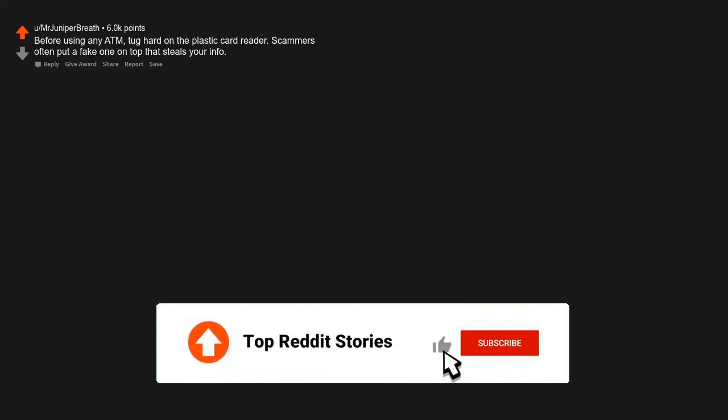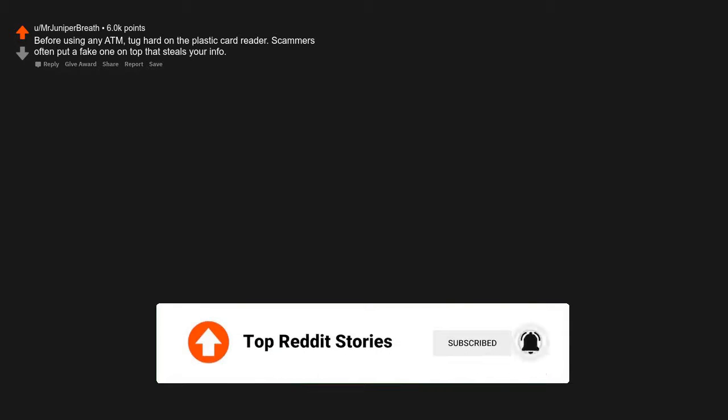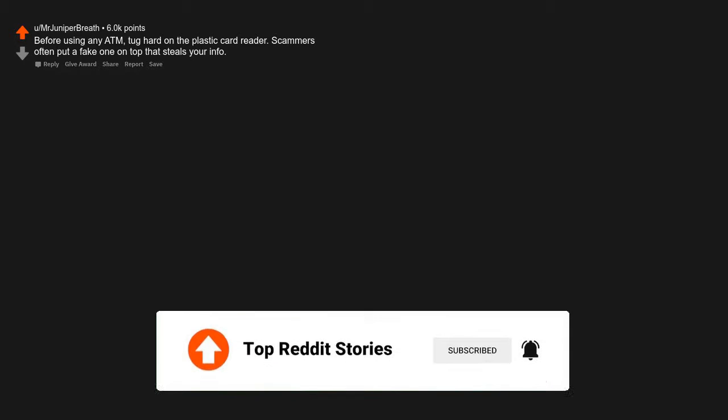Nine: If someone asks your shoe size, start walking. Before using any ATM, tug hard on the plastic card reader. Ten: Scammers often put a fake one on top that steals your info.